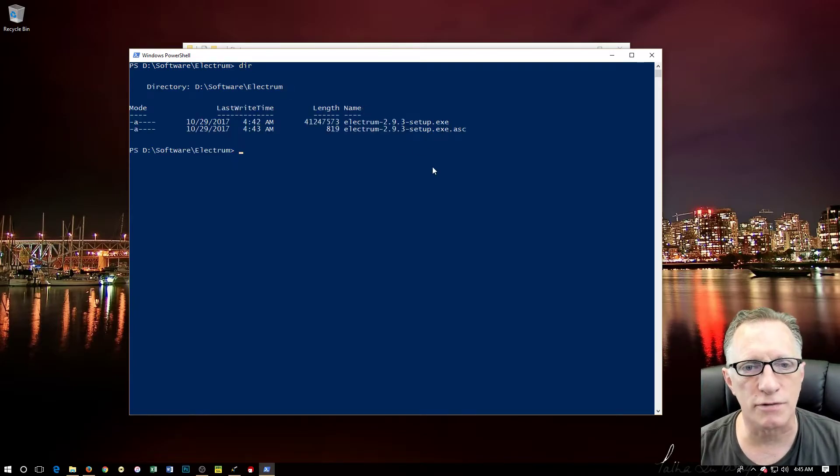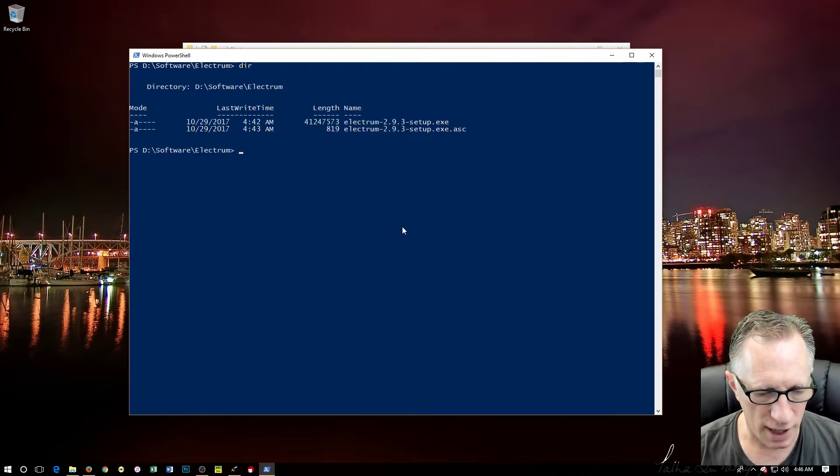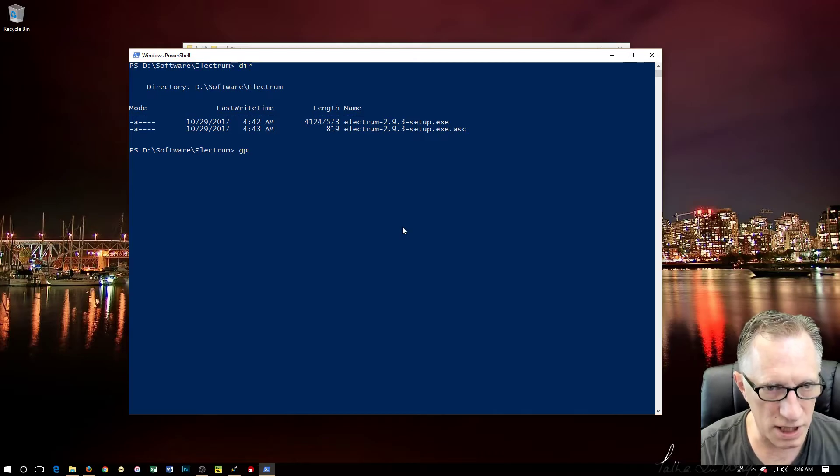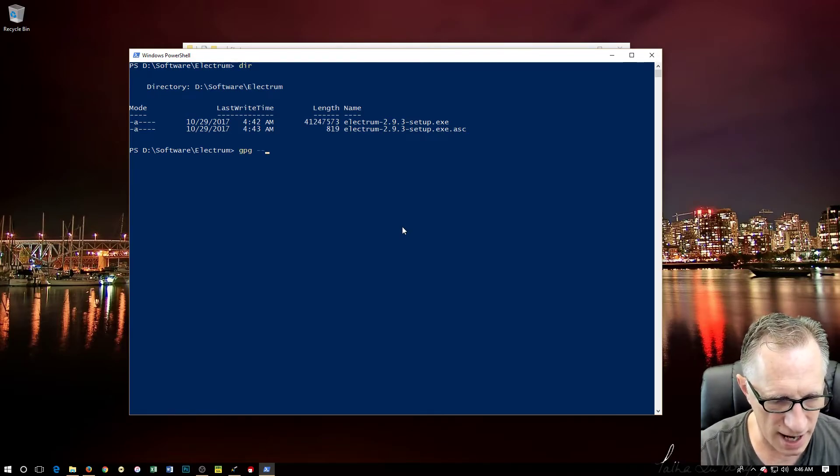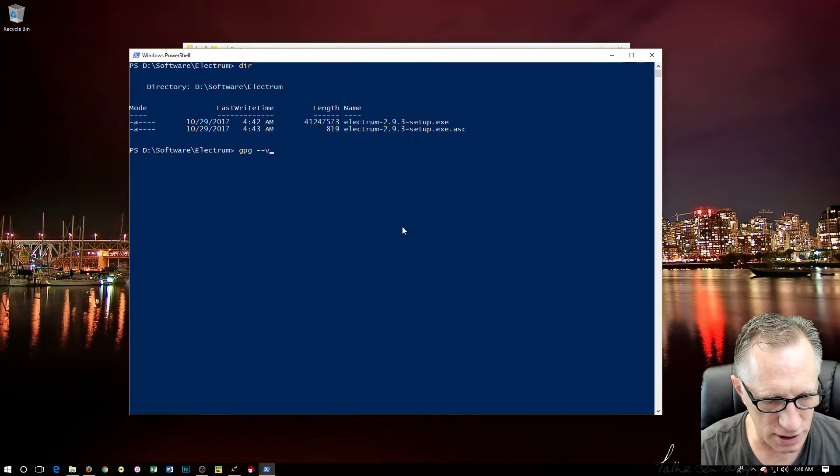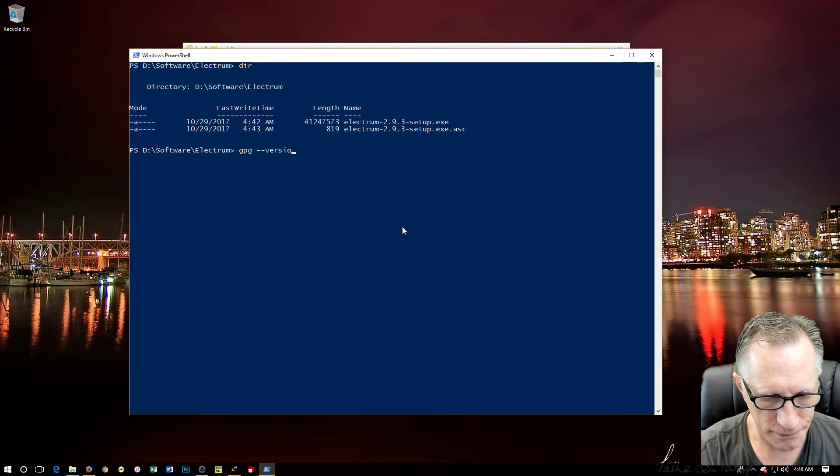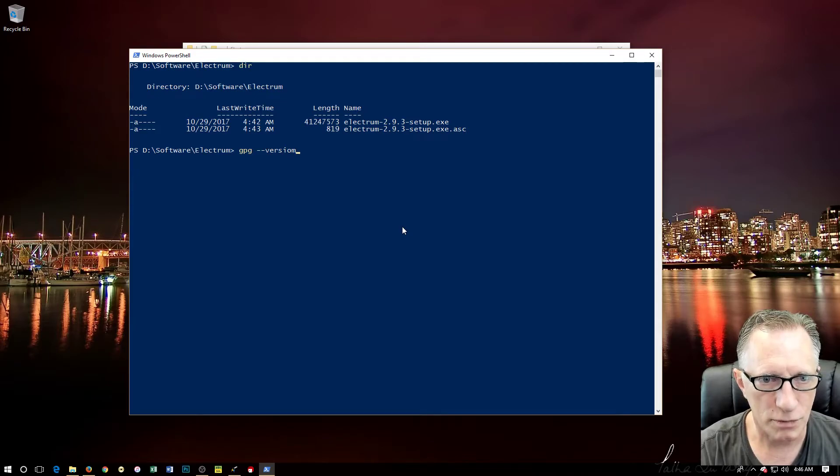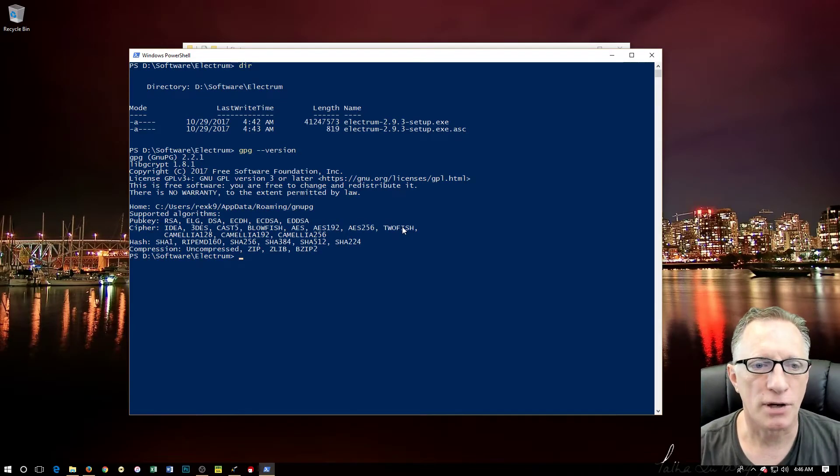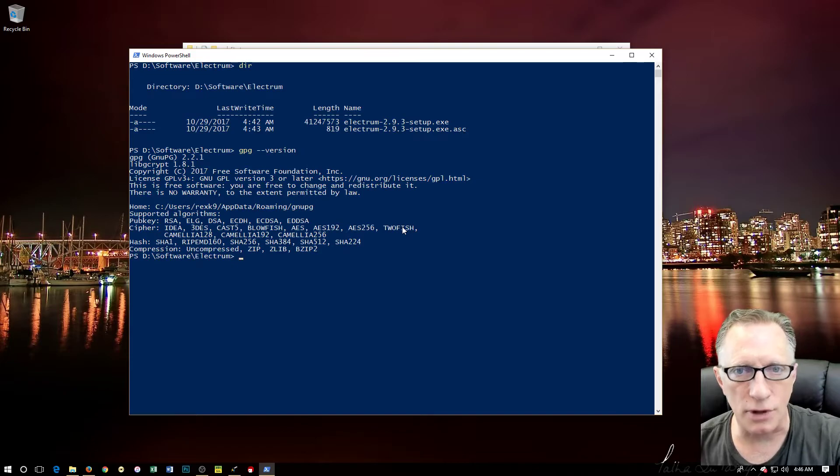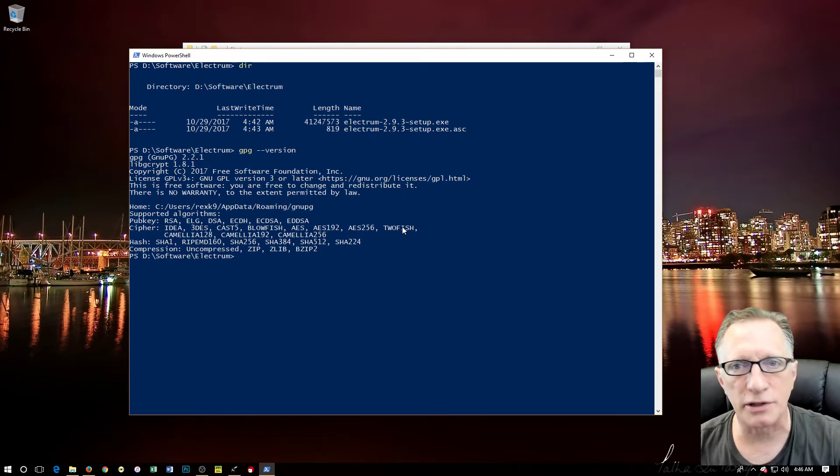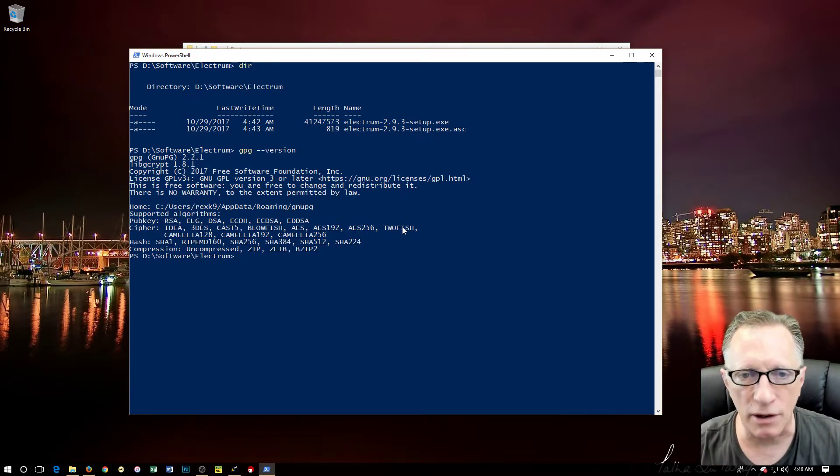We can do a 'dir' and see that those are the two files that we have in there. We can do a 'gpg --version'. Now if this doesn't happen, you'll know that you don't have it installed on your computer and you can go to my previous video.